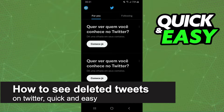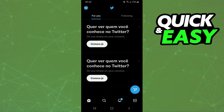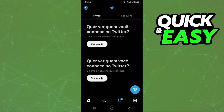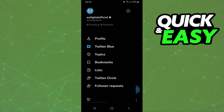How to see deleted tweets on Twitter — is it possible? Let's find out. I'll share the information on Android, but it's the same for your computer or iPhone. However, you can only do this with certain people — famous people.